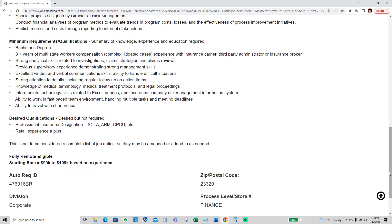In the requirements for this position, Bachelor's degree, eight years of multi-state workers compensation complex litigation cases experience with insurance carrier, third-party administrator or insurance broker, strong analytical skills related to investigation claims strategy and claims review, previous supervisor experience demonstrating strong management skills.